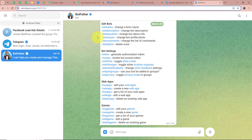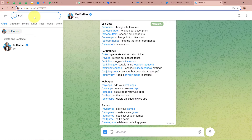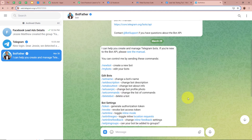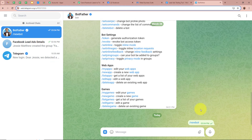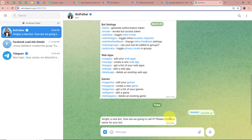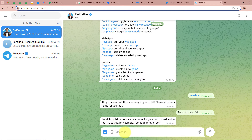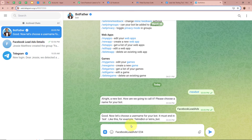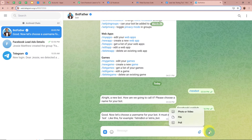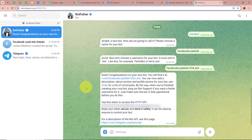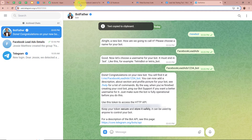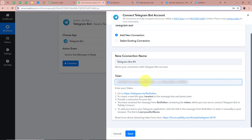With the help of this token we are going to connect Telegram Bot with Pabbly Connect. For that we have to open our Telegram account. In the Telegram search bar, search for BotFather. Select BotFather and to create a new bot to send messages on our Telegram group, select the New Bot option. It is asking for the name of the bot — I am going to give it as Facebook Lead Ads. Next it is asking for a username — I am going to paste the bot name and add 1234 and underscore bot at the end. The bot is successfully created and a token is provided. I am going to copy the token and paste it in Pabbly Connect, then click on Save.